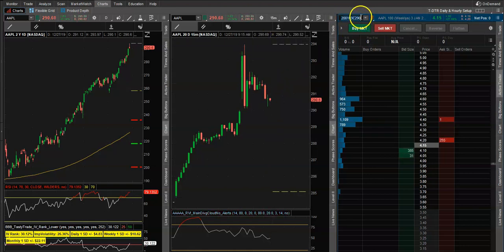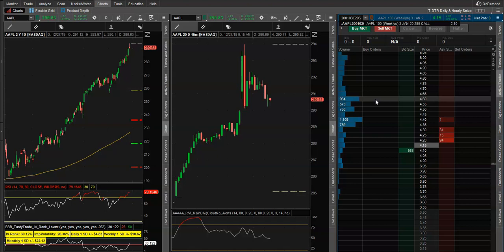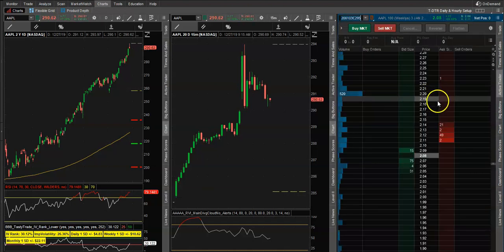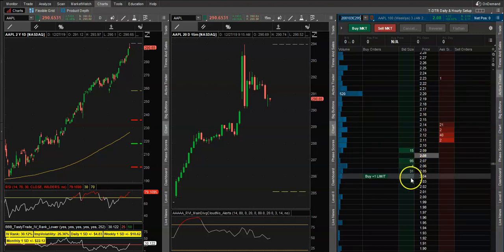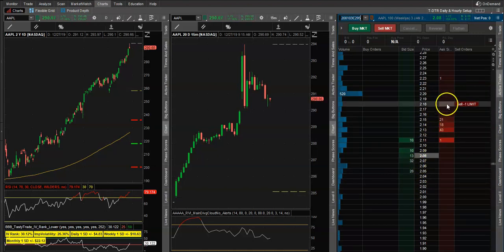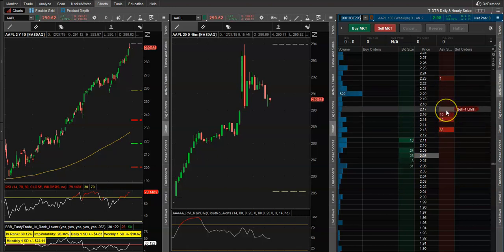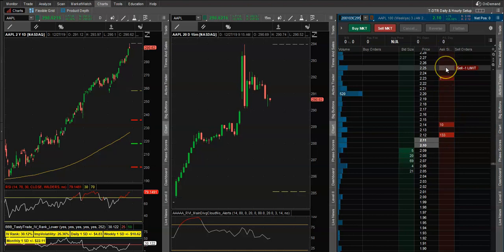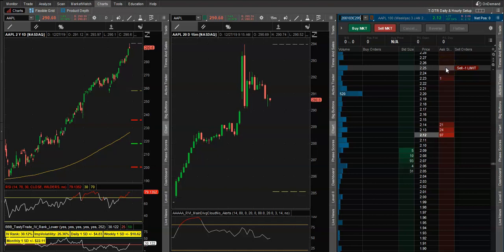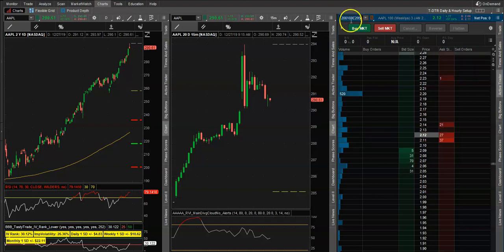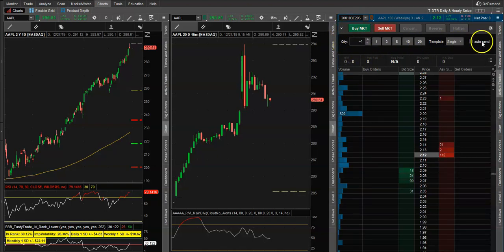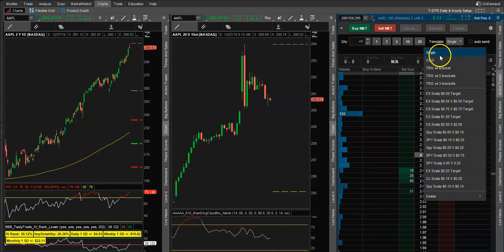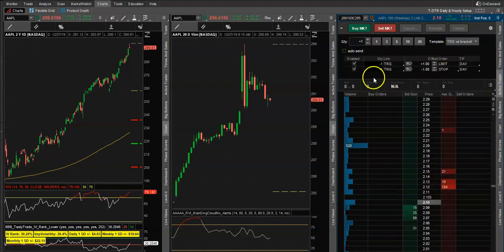Now if Apple rises to 295 and you want to change the strike, just double left-click to change it, backspace, and add five — so now we're looking at the 295 calls. If you want to buy using a limit order, put your order down here. If you want to short or sell the option, go on the ask side. It's pretty simple. You can also set up stop orders under the bracket.